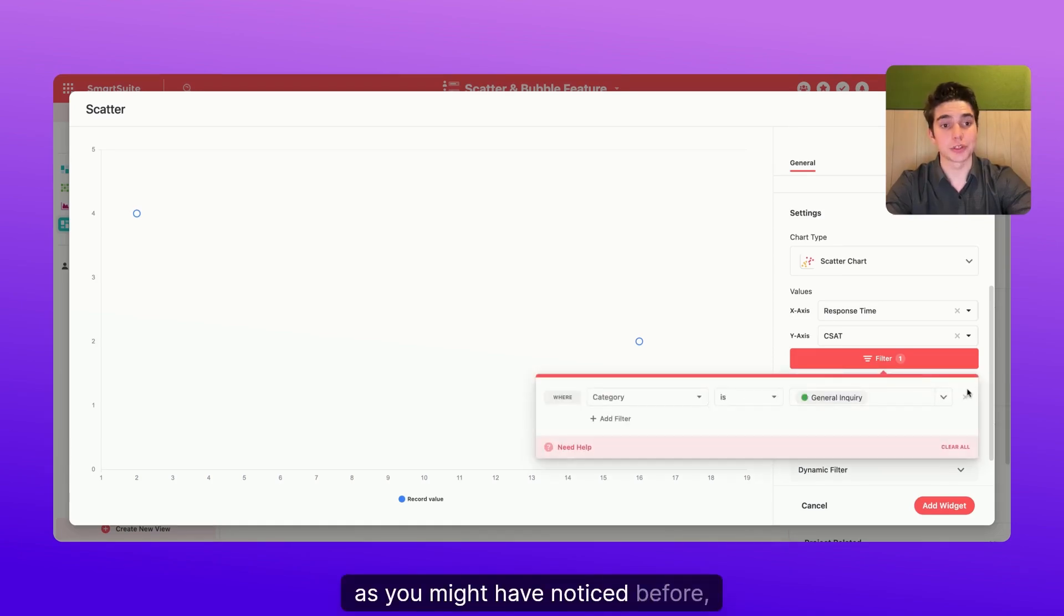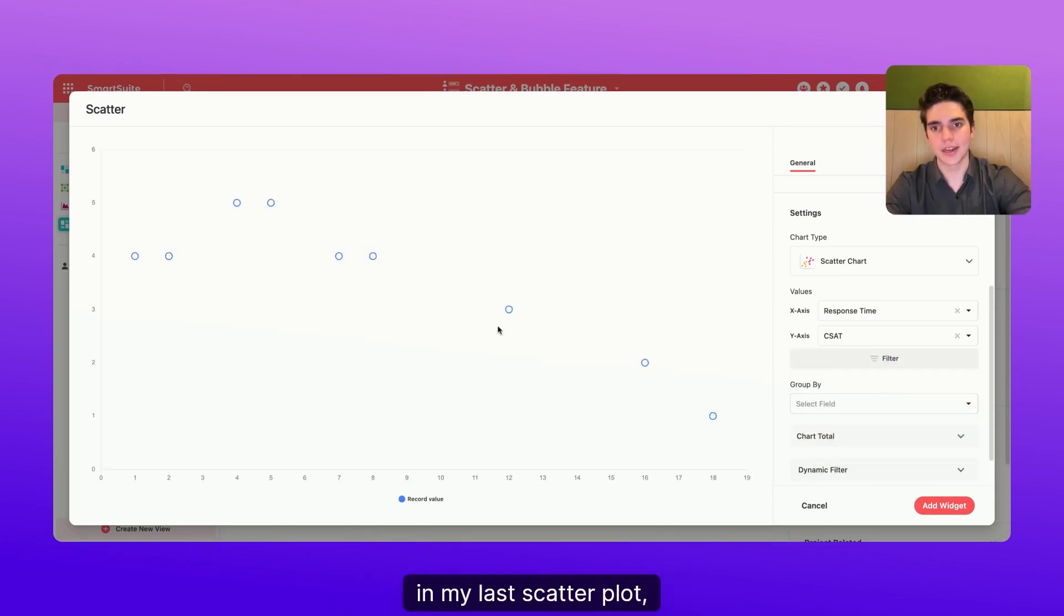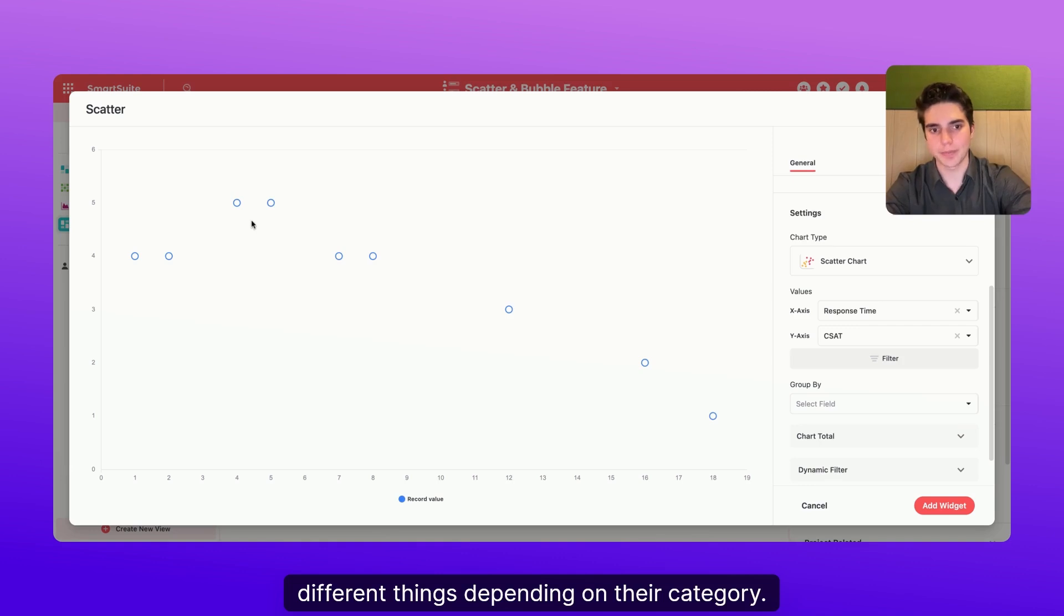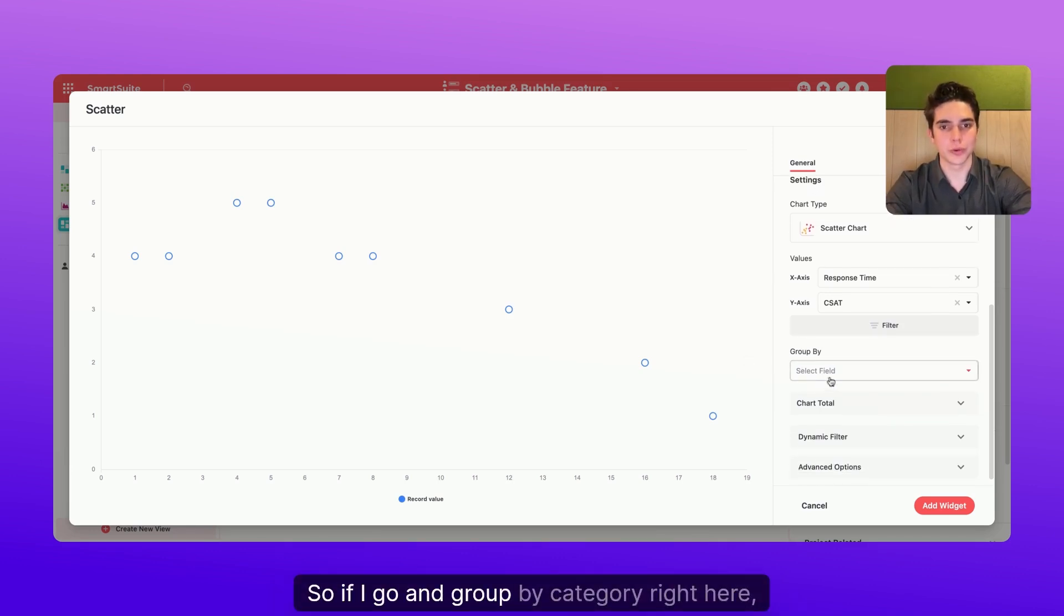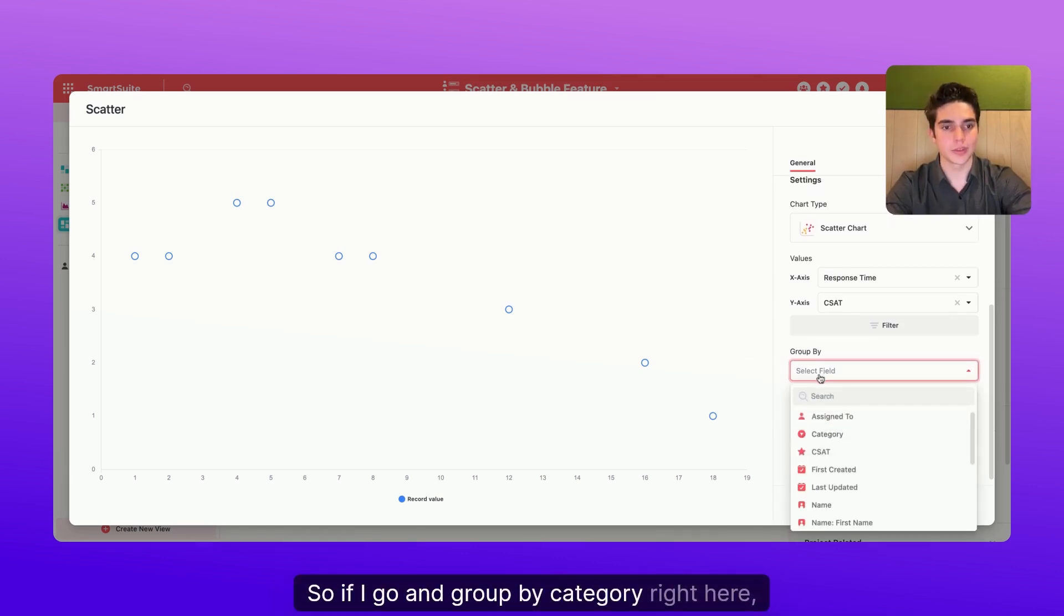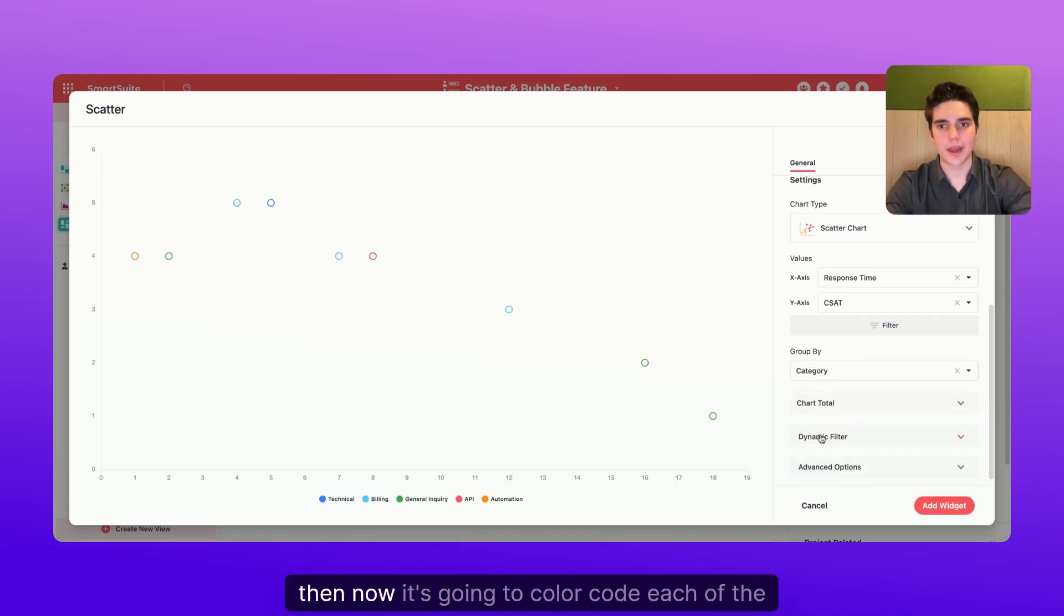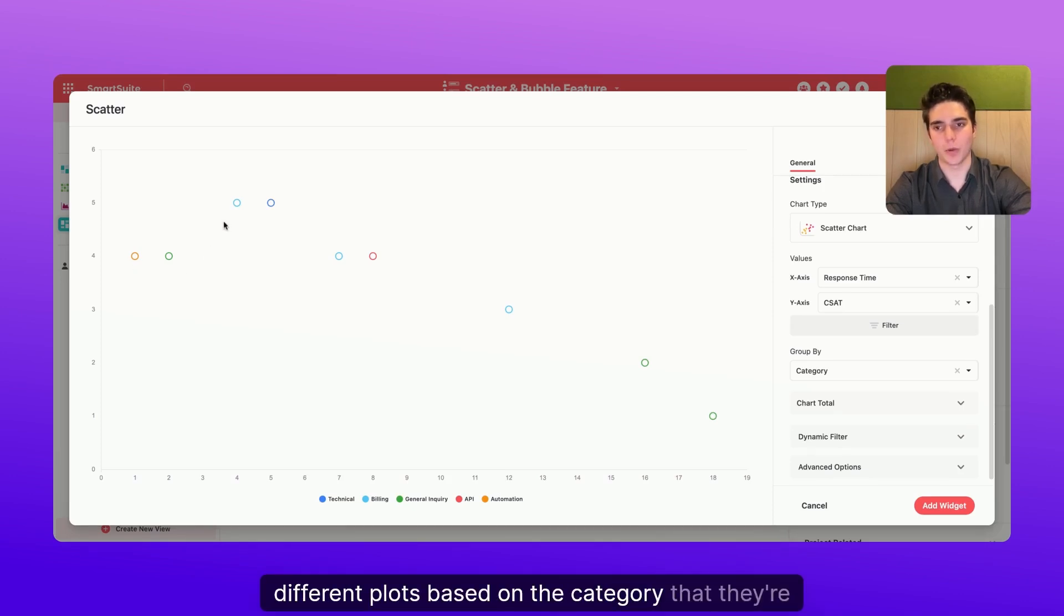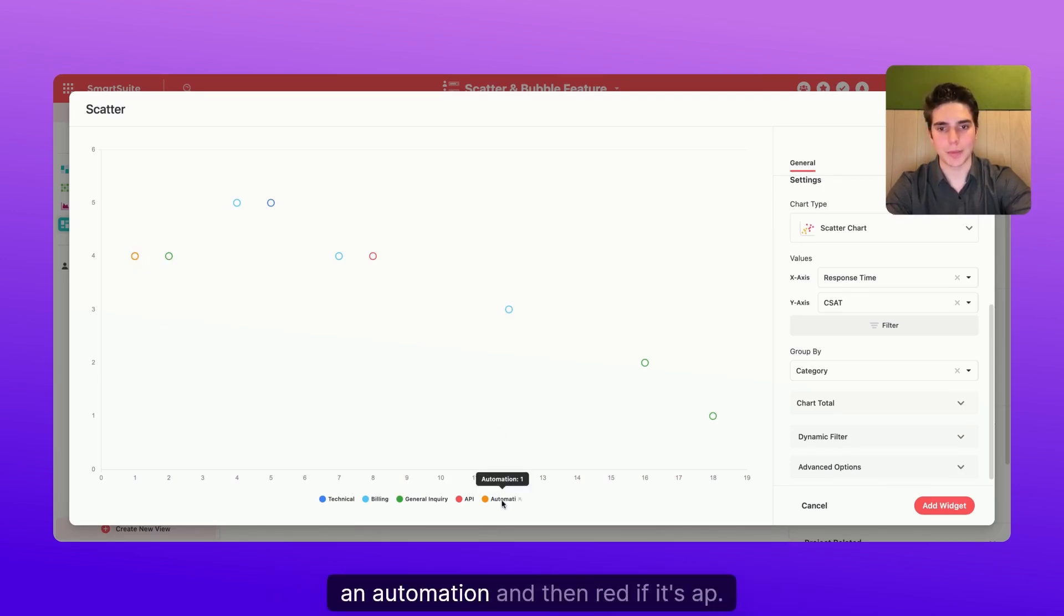Additionally, as you might have noticed before in my last scatterplot, the different plots were color coded different things depending on their category. So if I go and group by category right here, then now it's going to color code each of the different plots based on the category that they were in. So now you can see it's yellow or orange if it's an automation and then red if it's API.